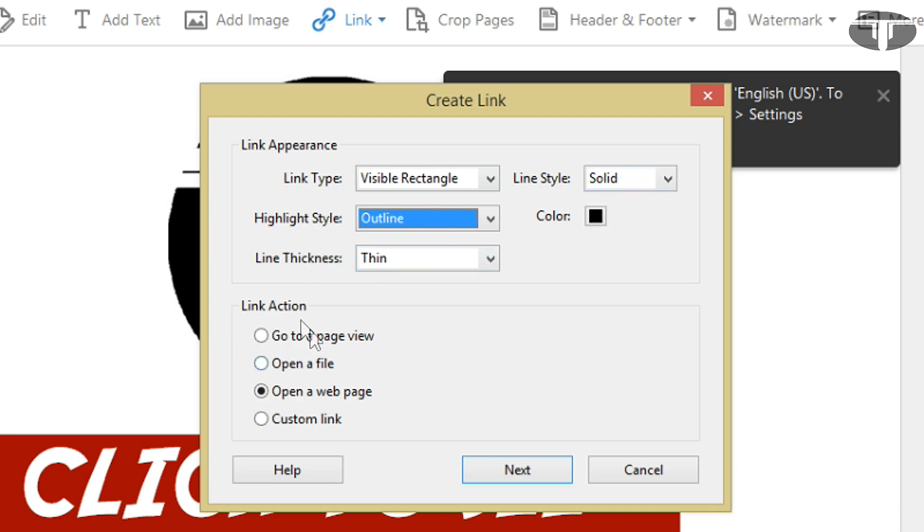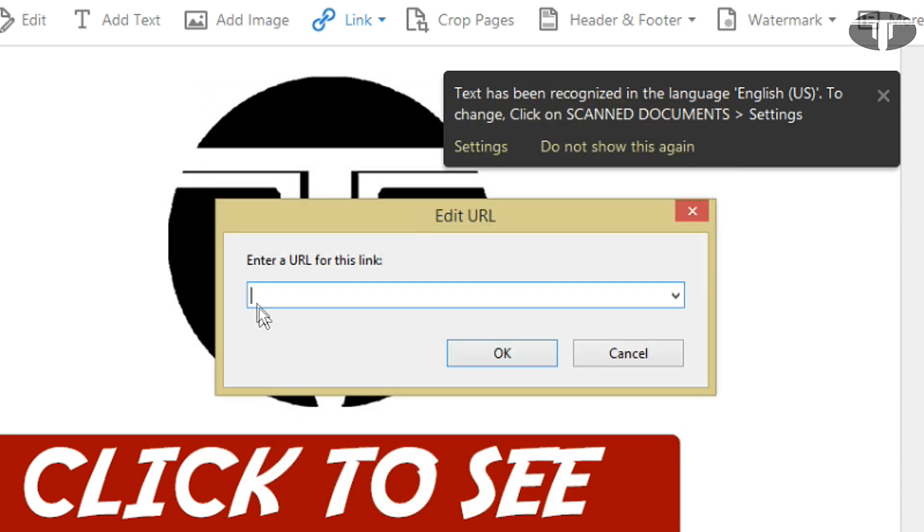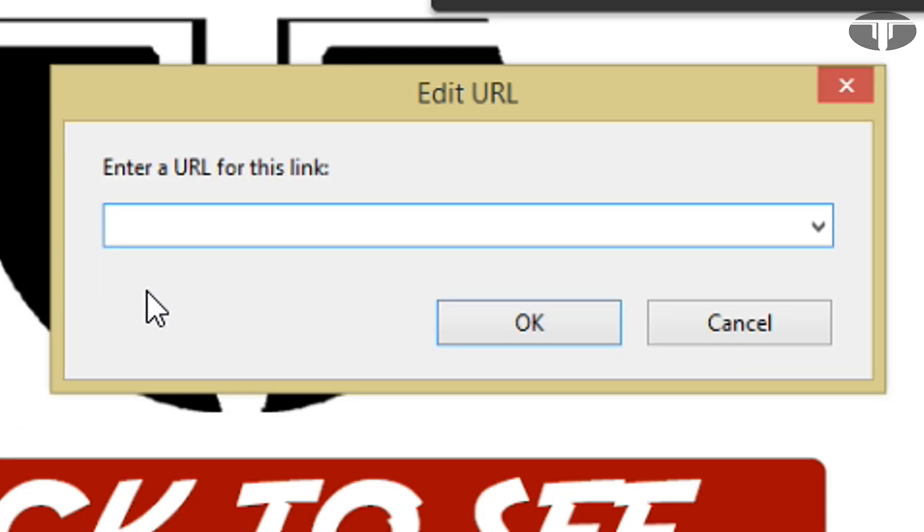And for the link action, I just leave it on Open a Web Page, so when they click on it, it will open in their browser to the page that you've selected. So once you hit Next, you then input the URL.